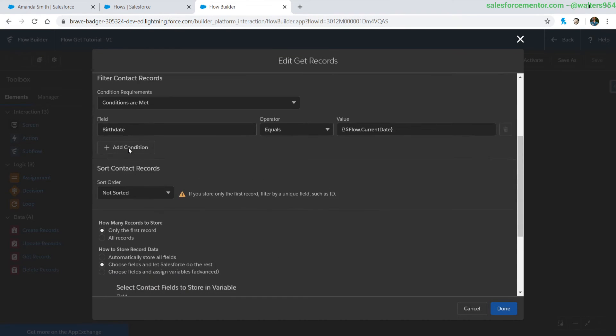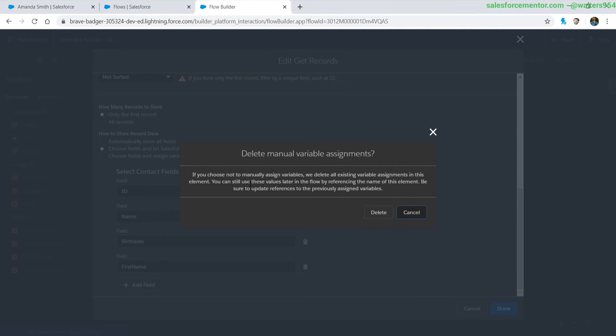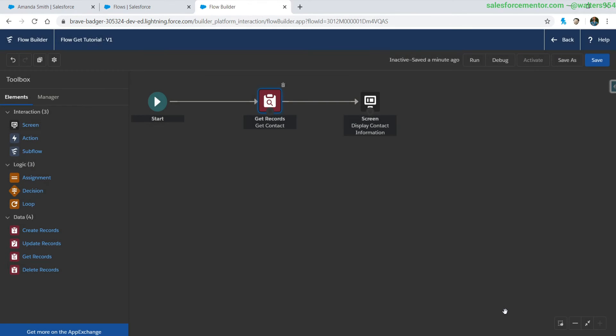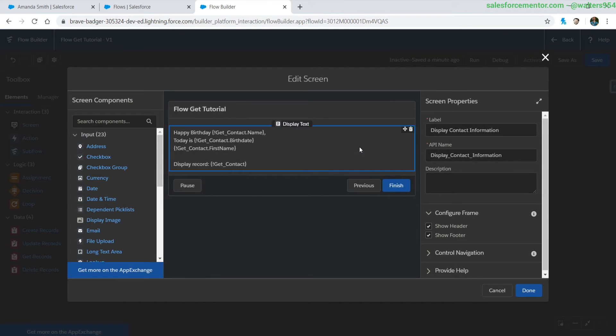Now for our final option which is automatically store all fields which is one of my new favorites that I've been using a lot recently in all of my flows and this will just store all the fields in that get contact record variable that we've been using there. So I'm going to go ahead and click next on that, basically it was saying hey this is going to delete a lot of the references that you're already using you're going to have to recreate them.